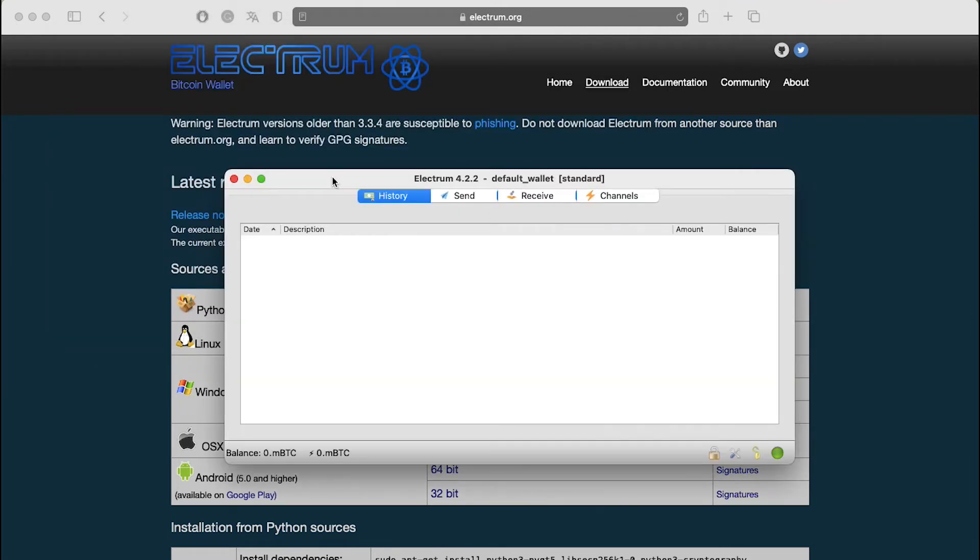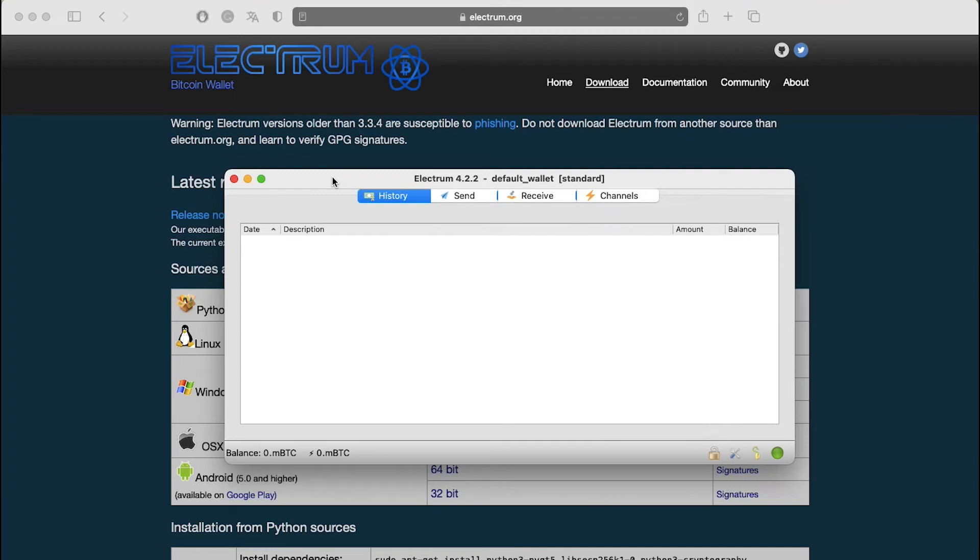Electrum should present its main screen. The circle in the lower right corner should be green or if you're connected through Tor or VPN, it will be blue. If it is green, then you're ready to start using Electrum. Otherwise, you will need to configure your network settings by clicking on the circle. In the bottom of the left corner, you can see your wallet balance.